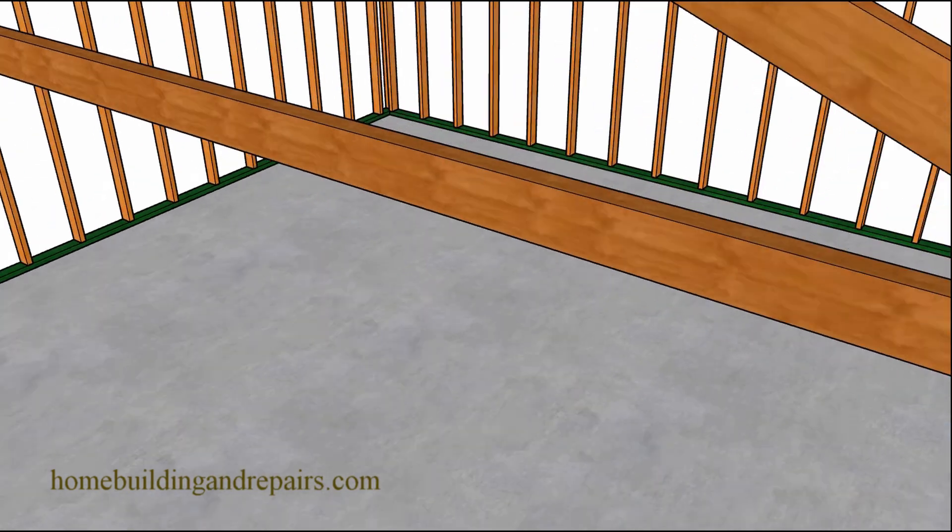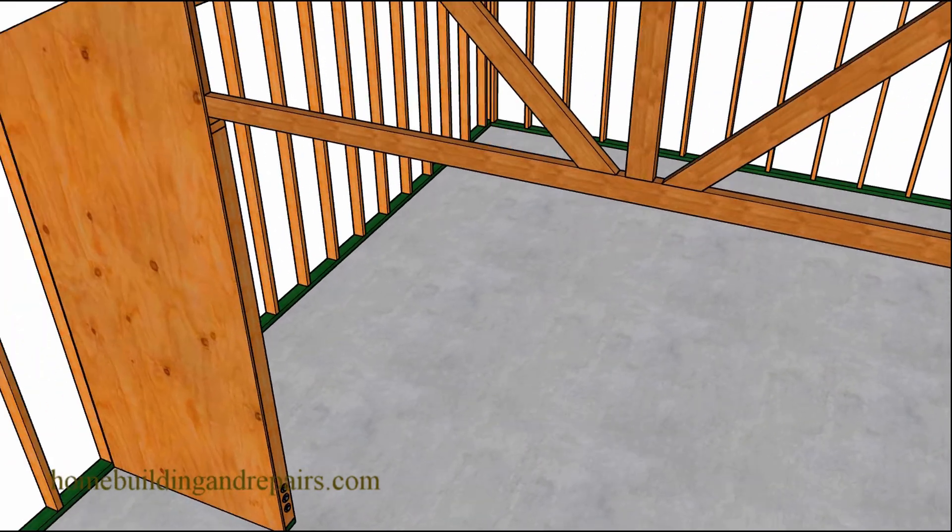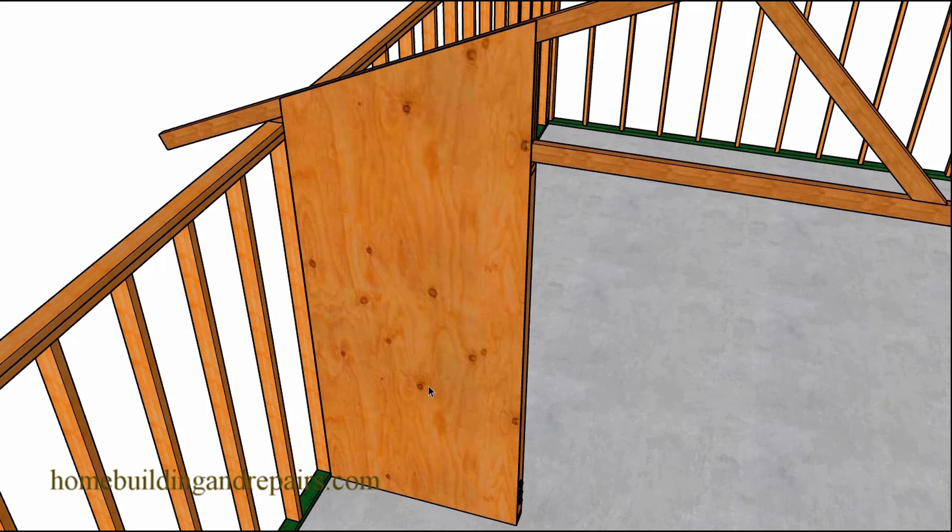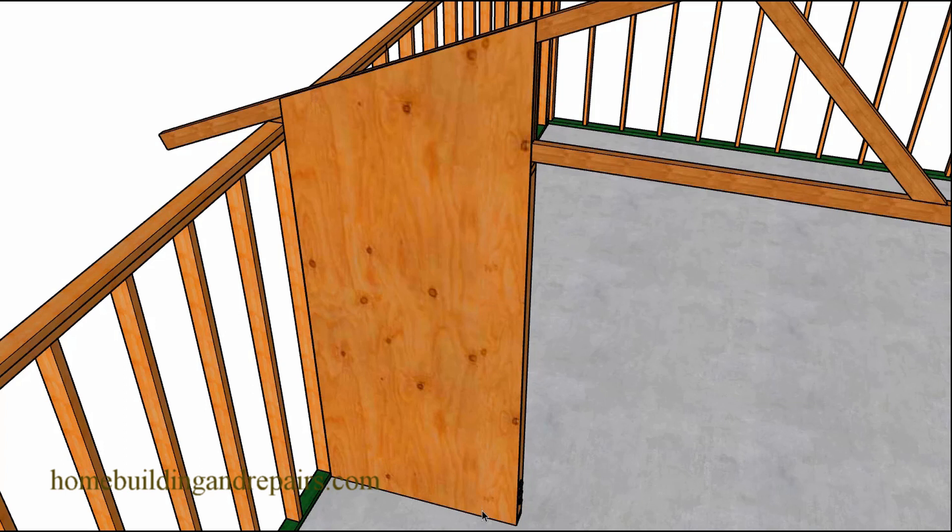Now let's go ahead and take a look at the shear panel and again this might not be the same design you're going to be working with. But here we have a structural piece of plywood that is about a half inch thick and we'll have nails going all the way around the perimeter of the plywood and then of course nailing into the other truss components and the wall framing studs.